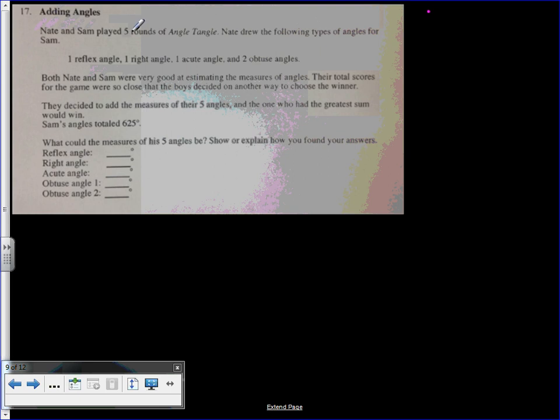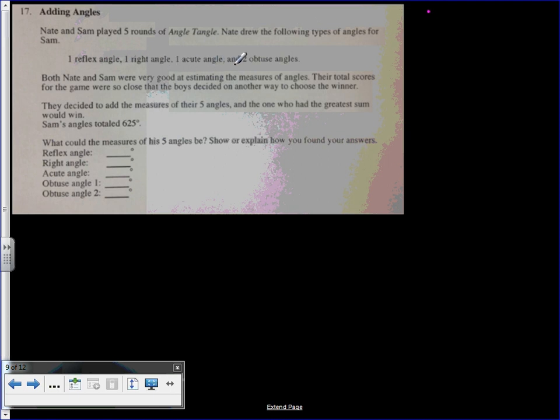Nate and Sam played five rounds of angle to angle. Nate drew the following types of angles for Sam: one reflex angle, one right angle, one acute angle, and two obtuse angles.